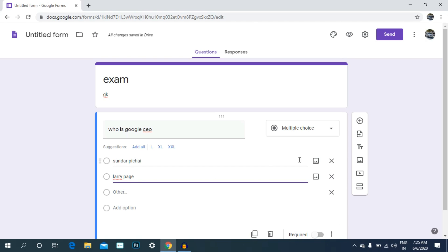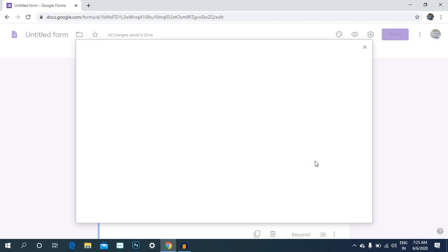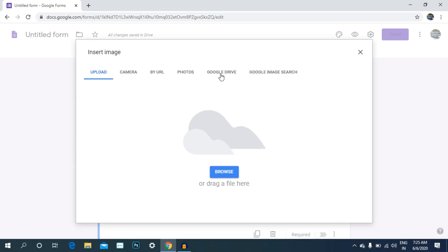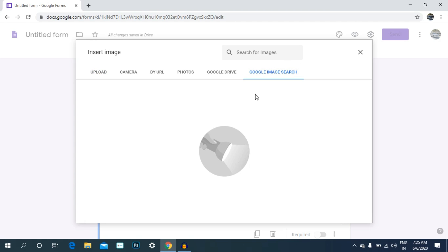Now we can set the images. If you click on the image, you can download and upload images. You can upload via camera, URL, photos, or Google. We will search for Google Images.